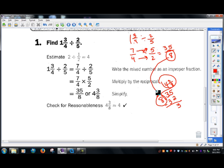Denominators will always stay the same when you're converting these. Just like here, we had fourths and it stayed as fourths.